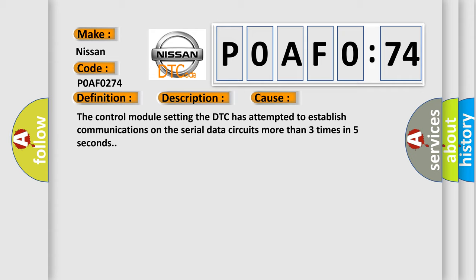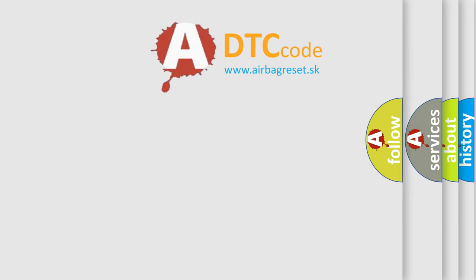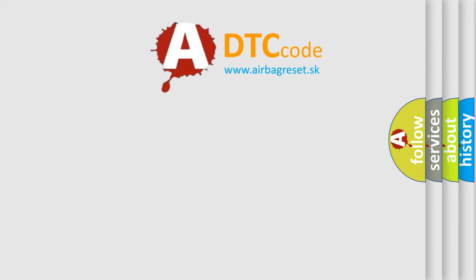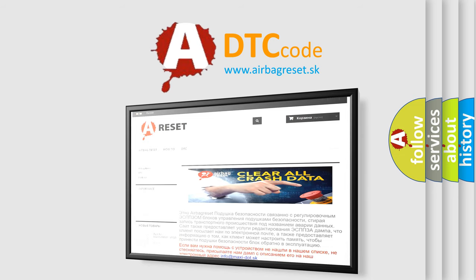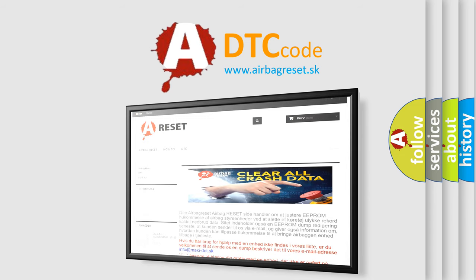The Airbag Reset website aims to provide information in 52 languages. Thank you for your attention and stay tuned for the next video.